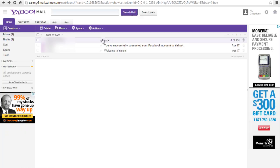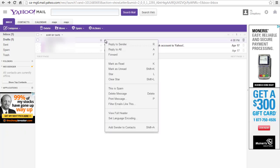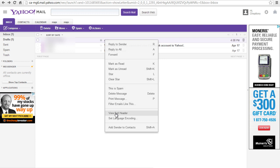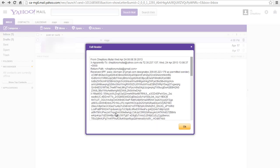To find the IP address on Yahoo, go to your Yahoo inbox. Right click on your email subject, scroll down and select view full header.